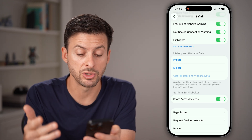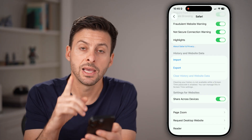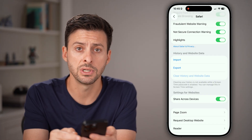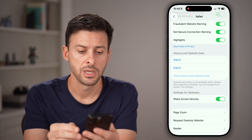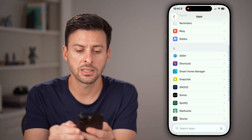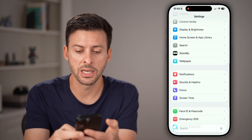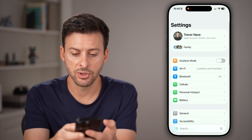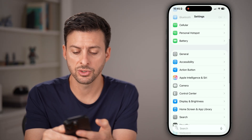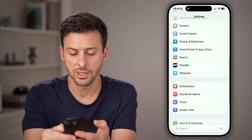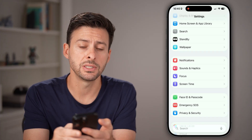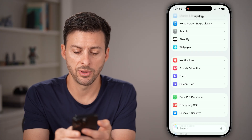If it's grayed out, there are certain restrictions, and those restrictions are in Screen Time. So let's go back to the very beginning of your Settings, then scroll down until you find Screen Time and tap on that.